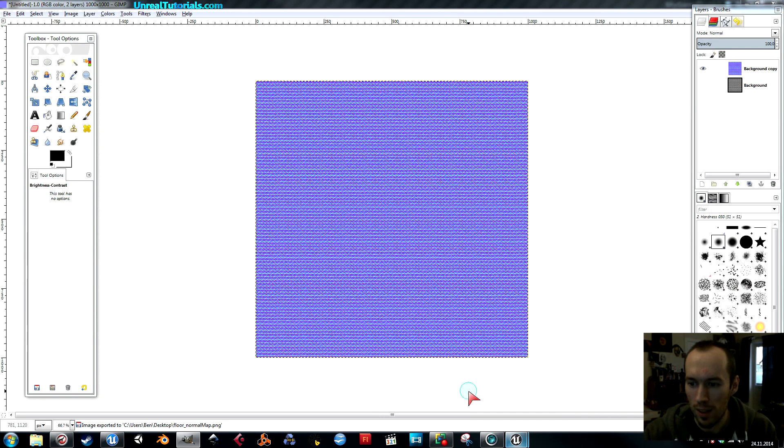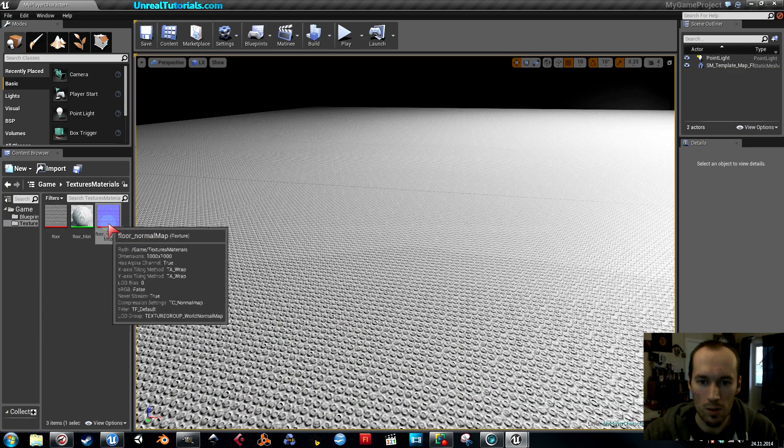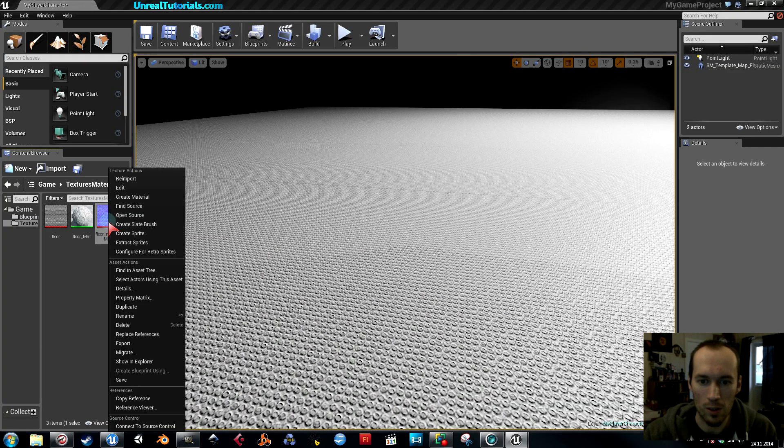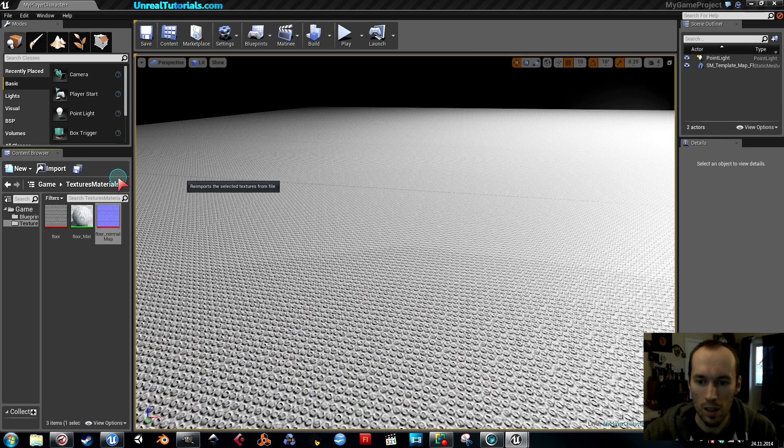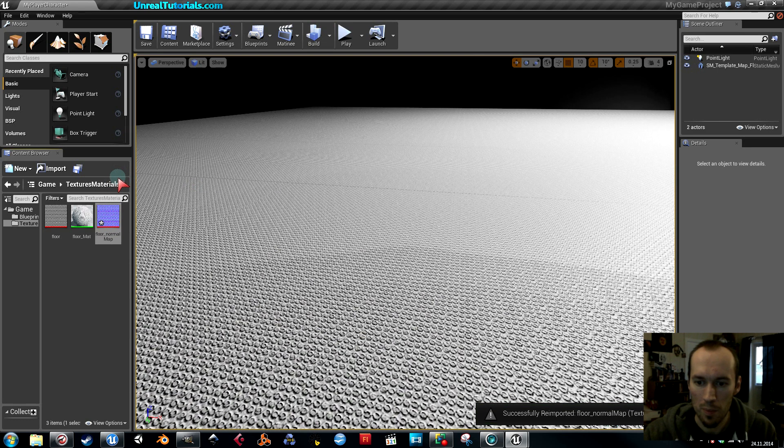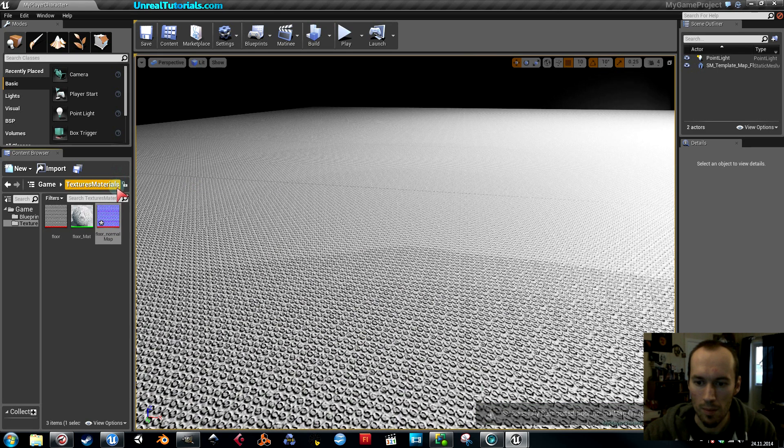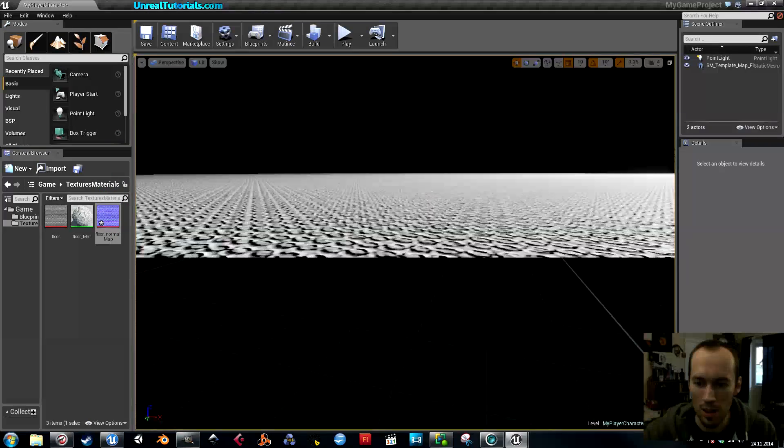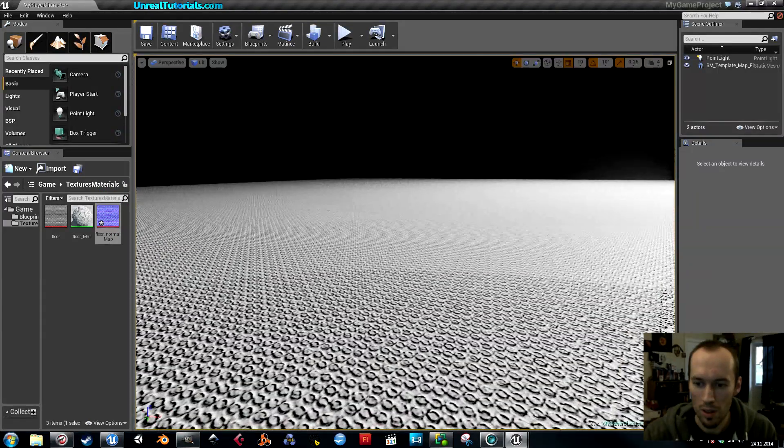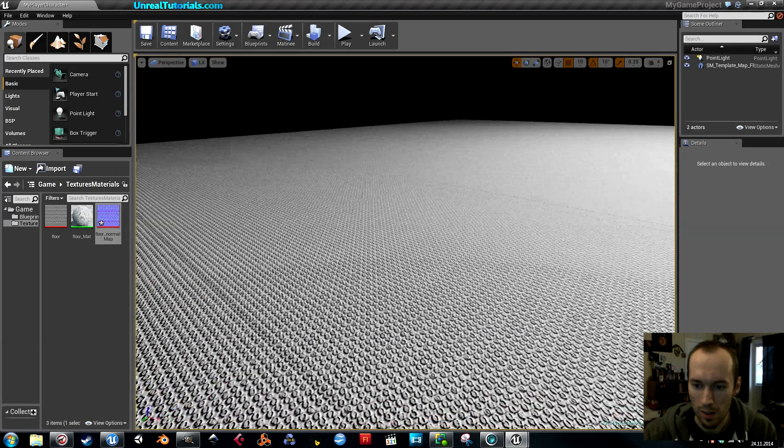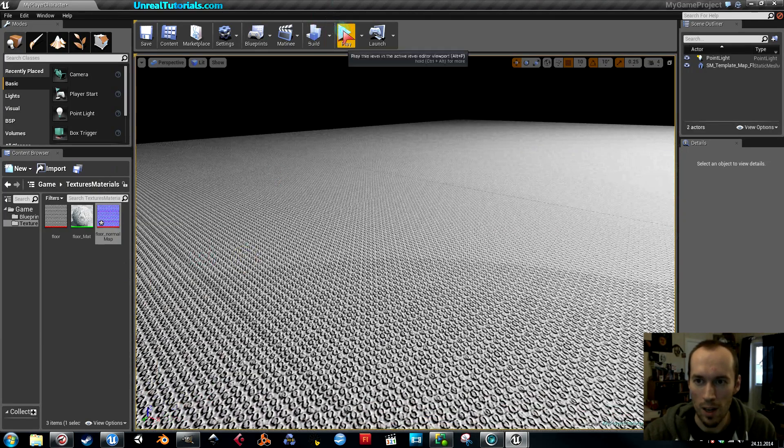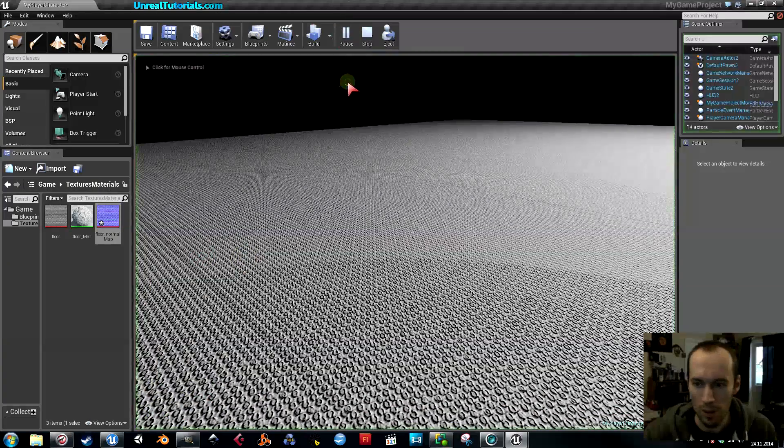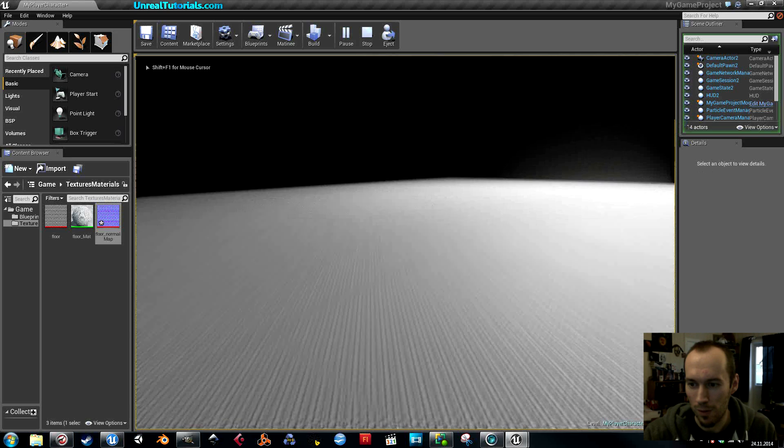Back again in Unreal, you can just right click the normal map and reimport. Now you can see the bumps. They're almost a little bit over the top right now, but you know, it illustrates my point.